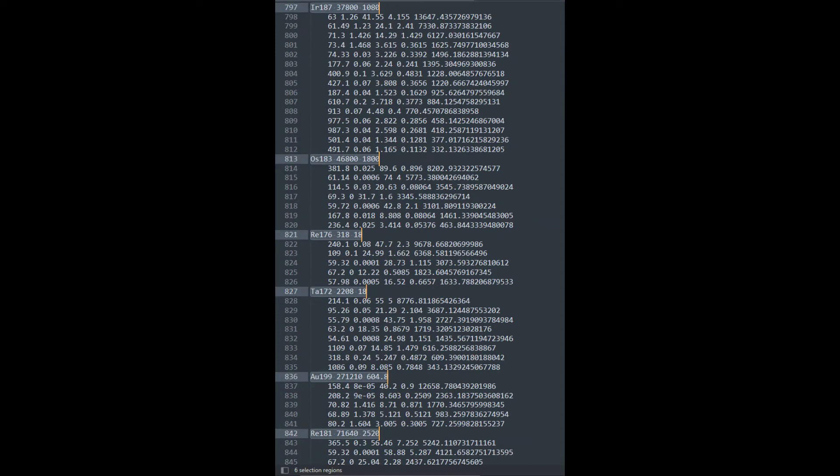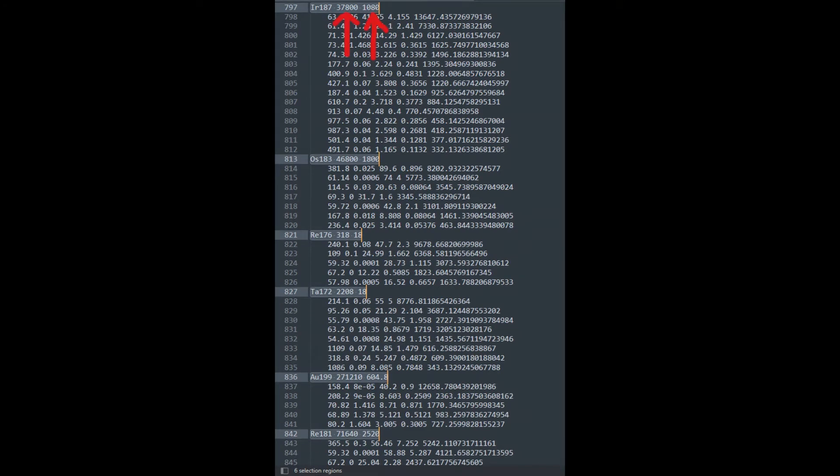Each of these highlighted lines represent a nuclide and the numbers to their right are their half-lives and uncertainties on their half-lives.